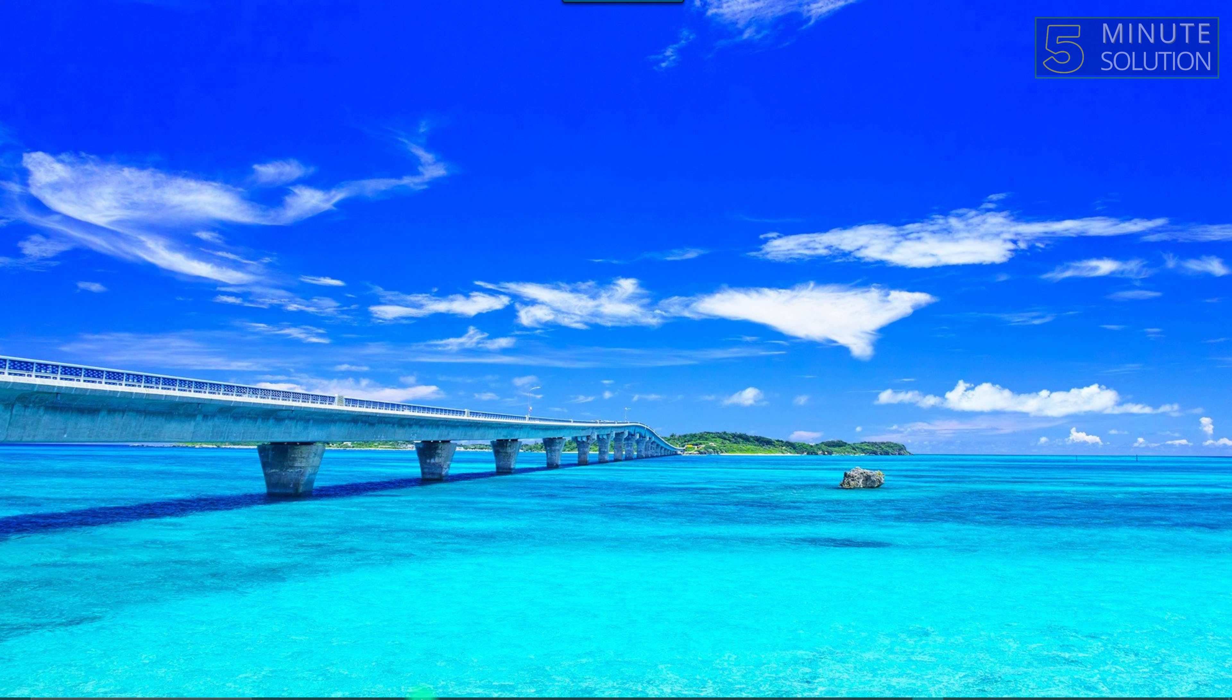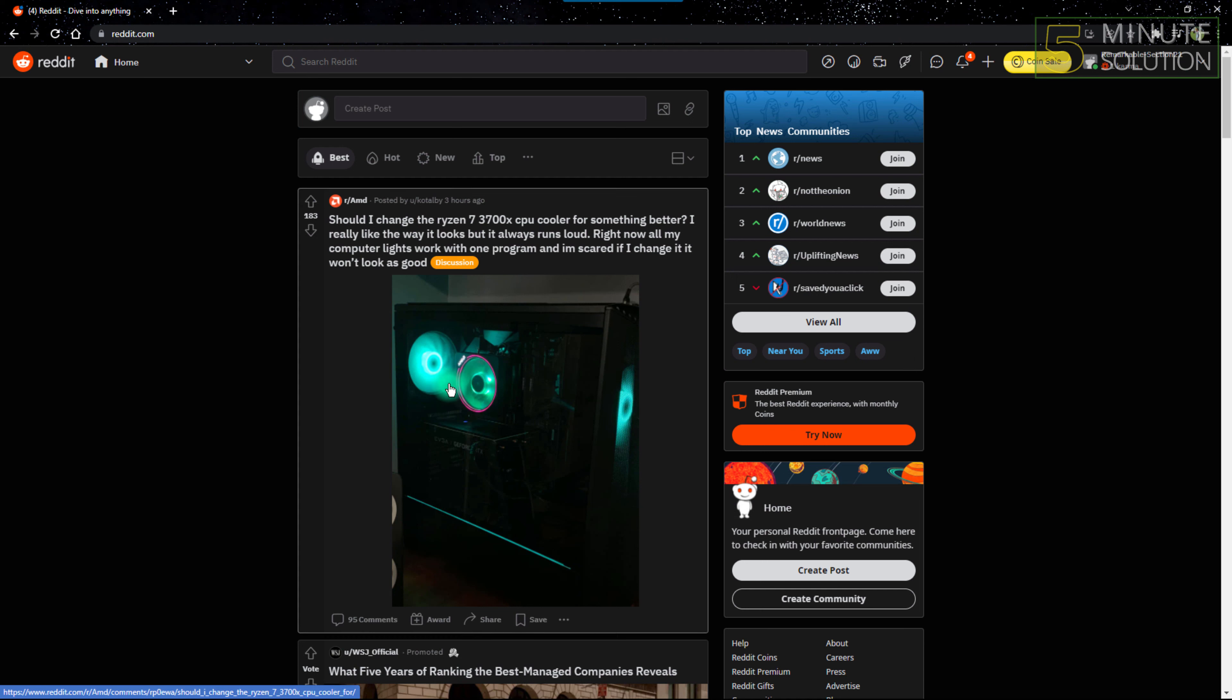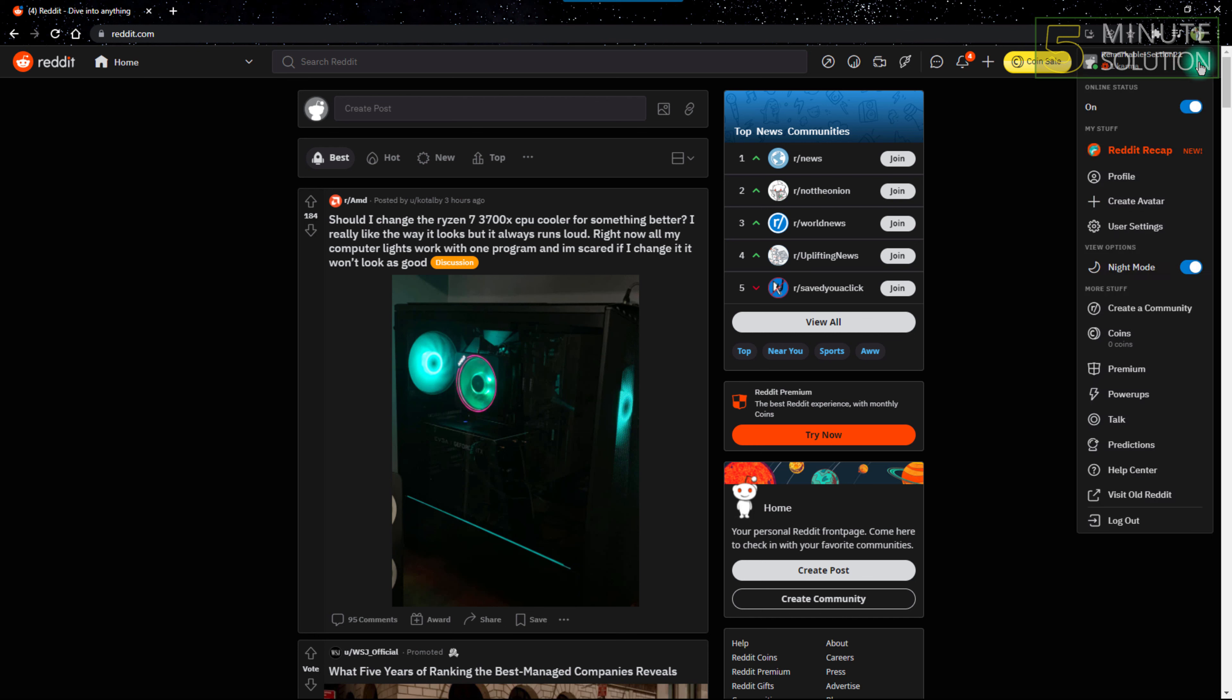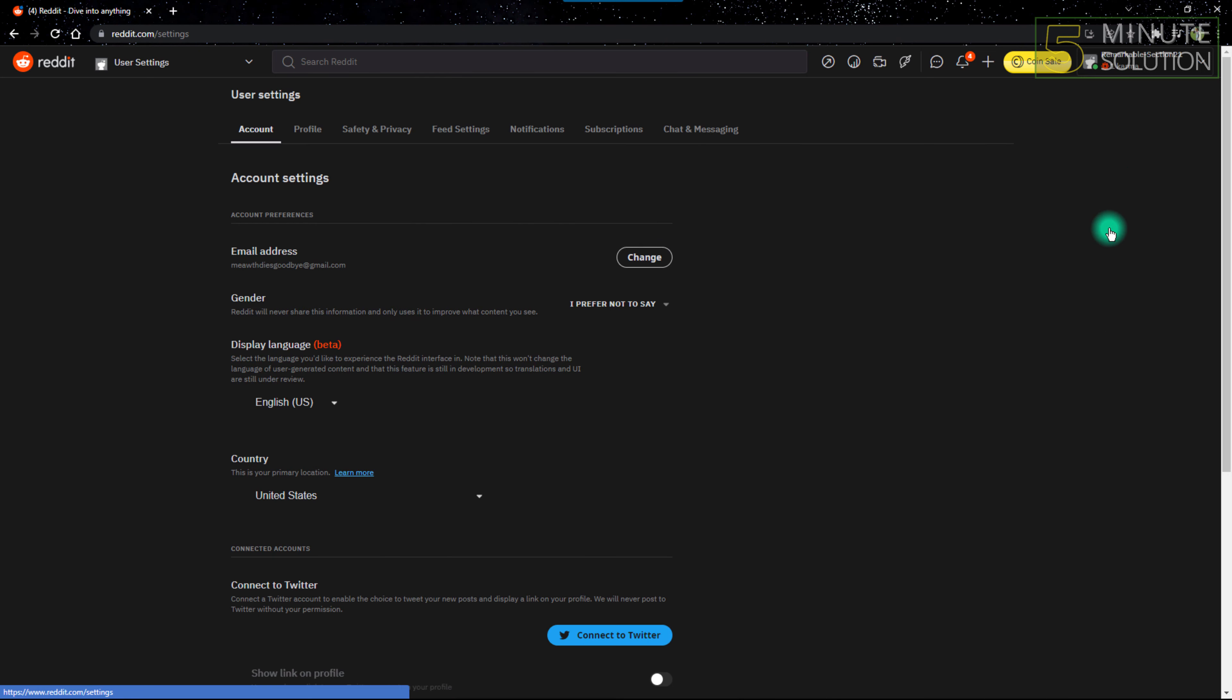First, open Reddit on your web browser. After opening Reddit, click the top right button here, which is identified as your profile name with an arrow. Click that and you'll see options. From there, select the user settings option. After clicking that, you'll be on the account settings.